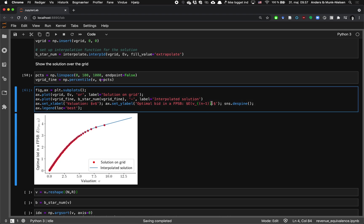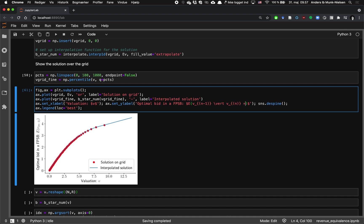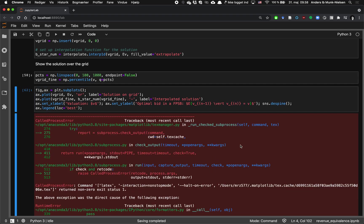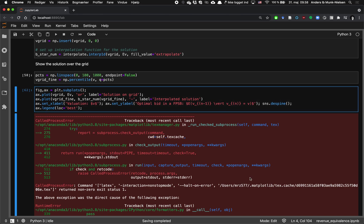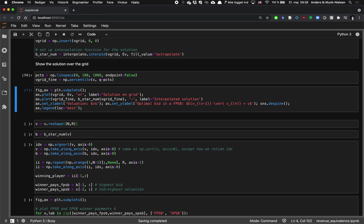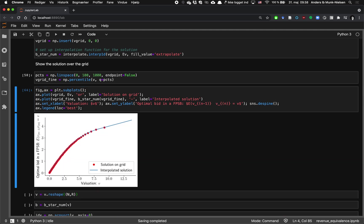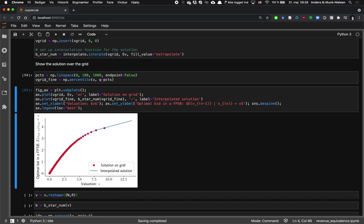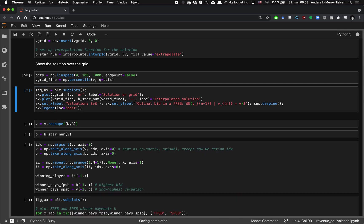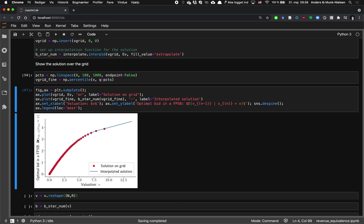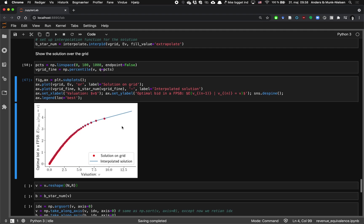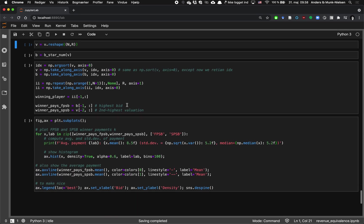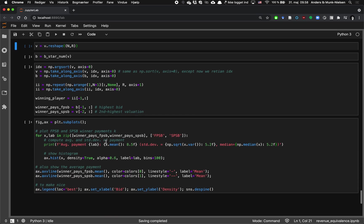So maybe we should actually write that in here. Given V of largest is equal to V. So it's the expected value of the second order statistic, given that the first order statistic is equal to V, or the nth order statistic, sorry.